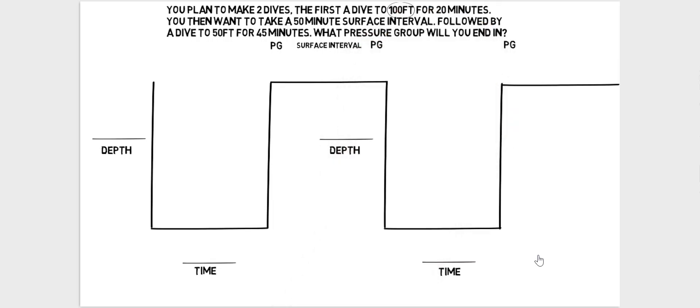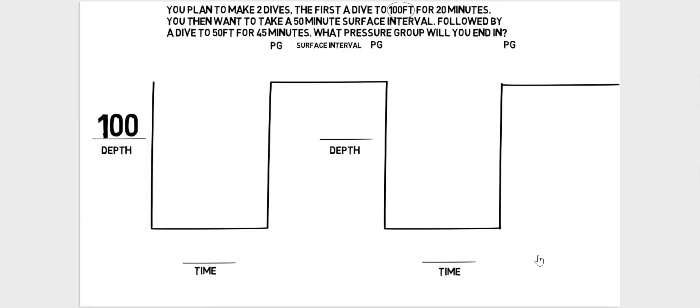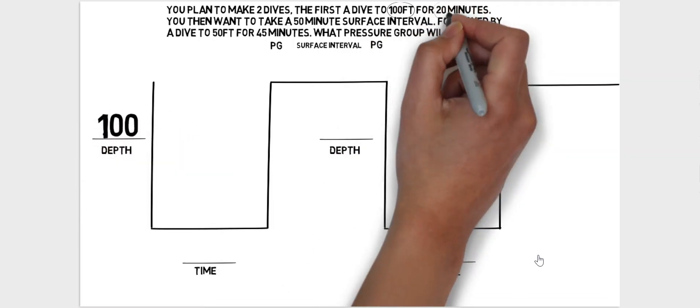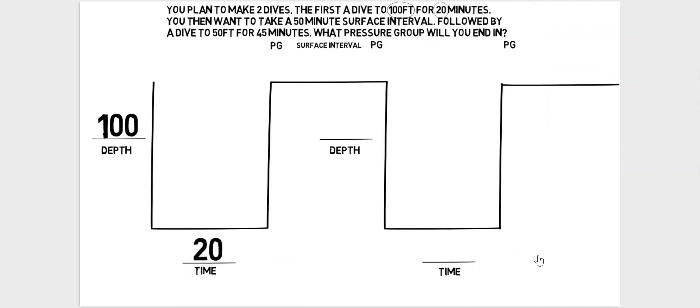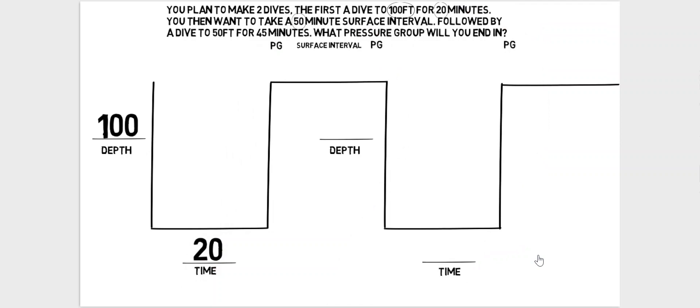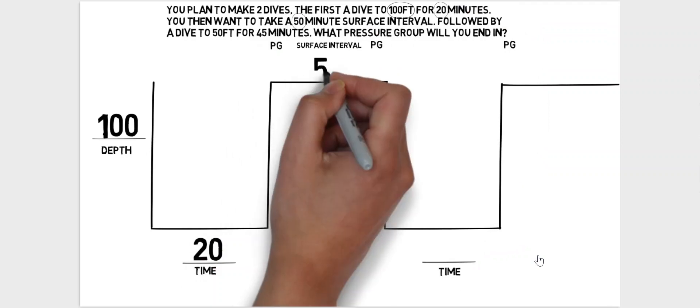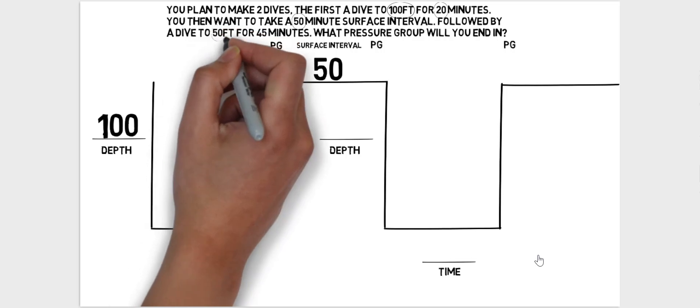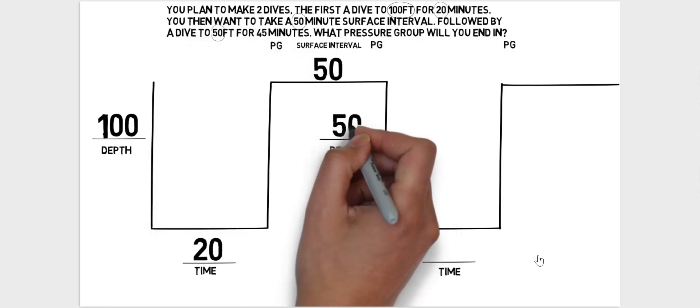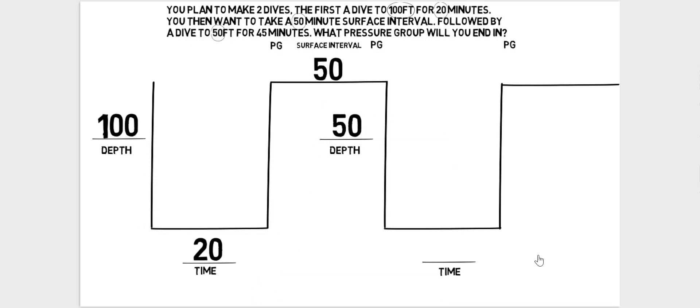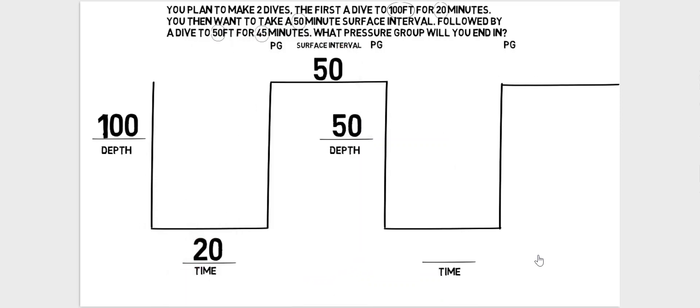You can now fill it in using the numbers from the question, so the first dive is a 100 foot dive and we're going there for 20 minutes. Then we have our surface interval which is 50 minutes, followed by a dive to 50 feet. So dive 2 the depth is 50 feet and the time for dive 2 is 45 minutes.